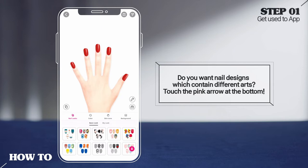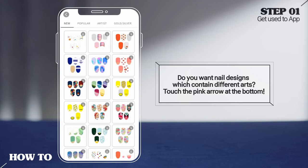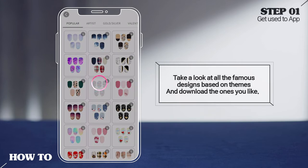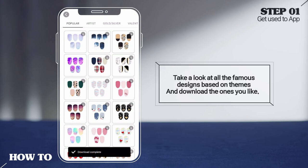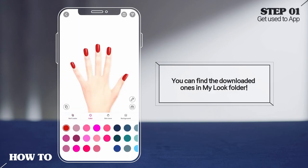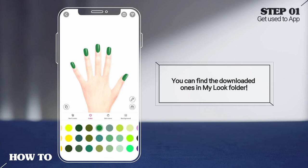Do you want nail designs which contain different arts? Touch the pink arrow at the bottom to take a look at all the famous designs based on themes and download the ones you like. You can find the downloaded ones in the My Look folder.